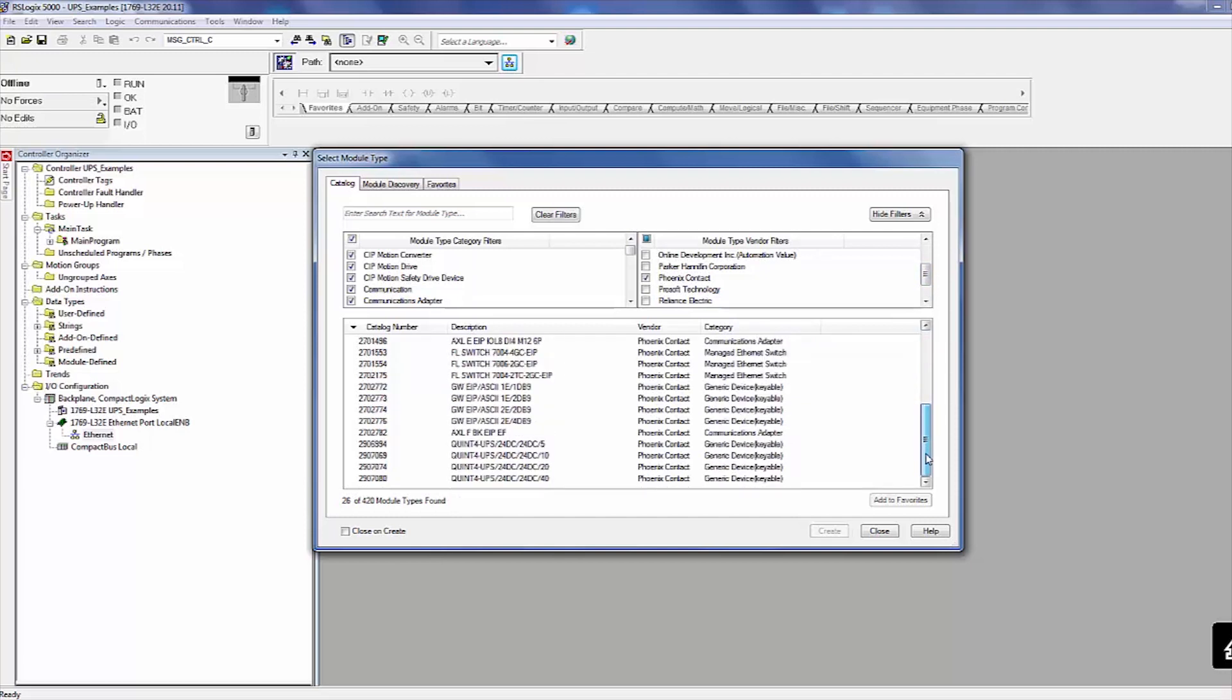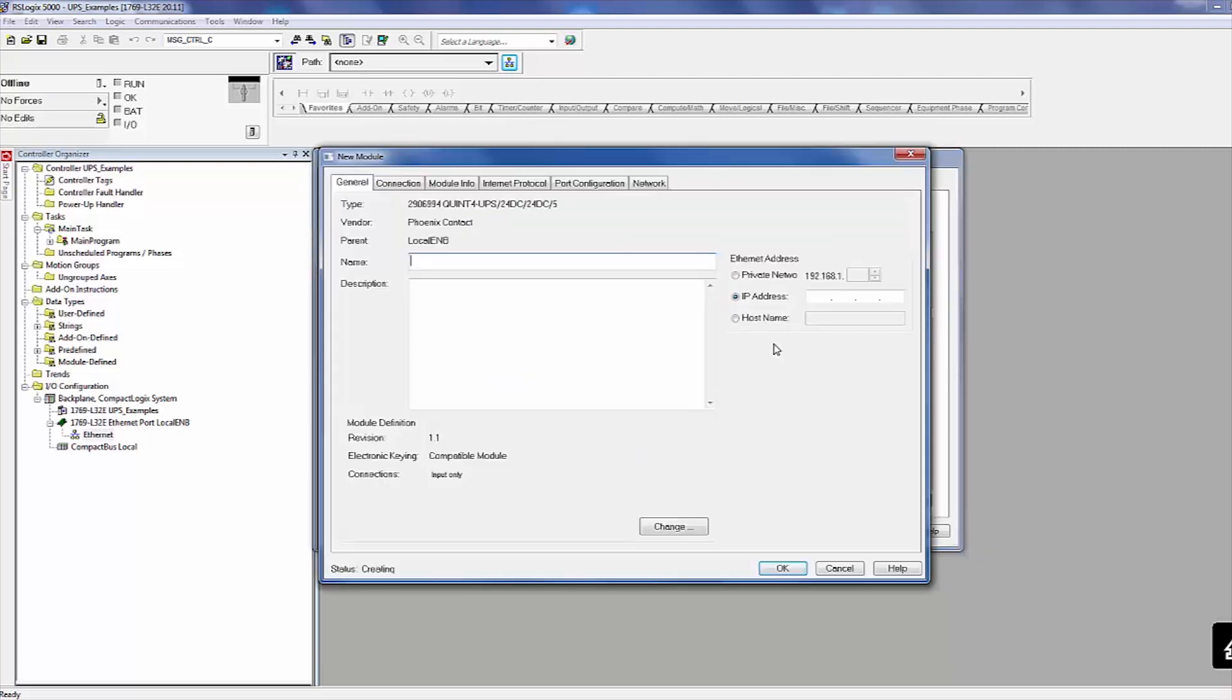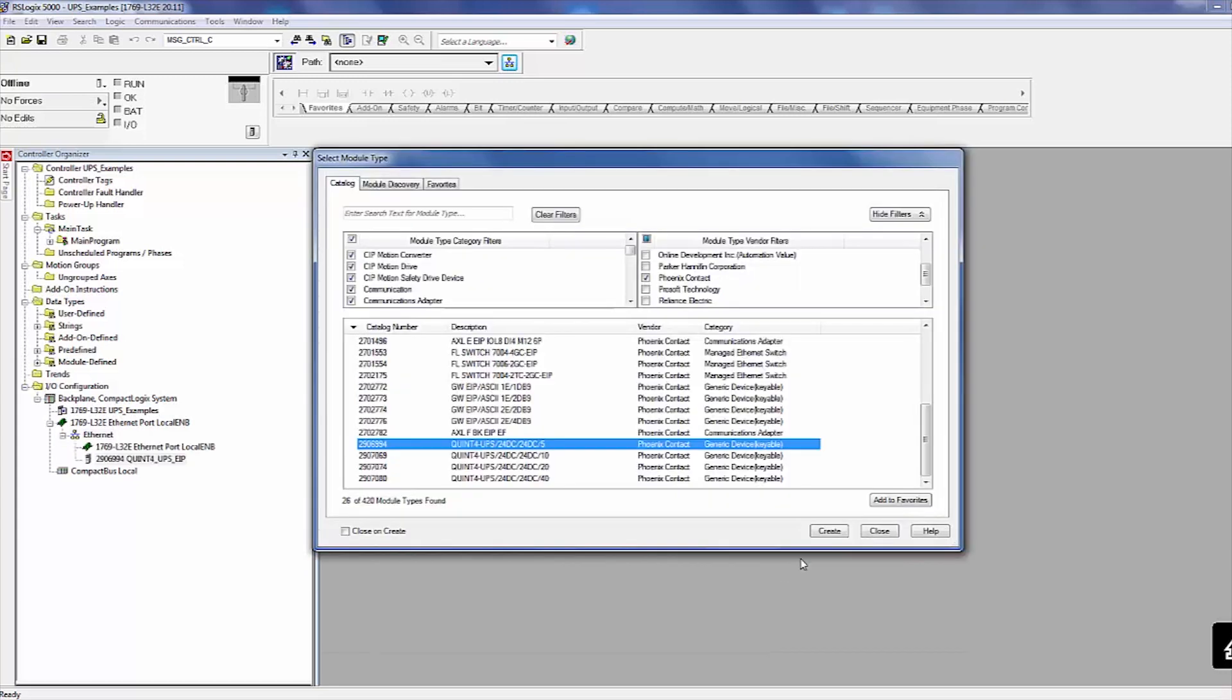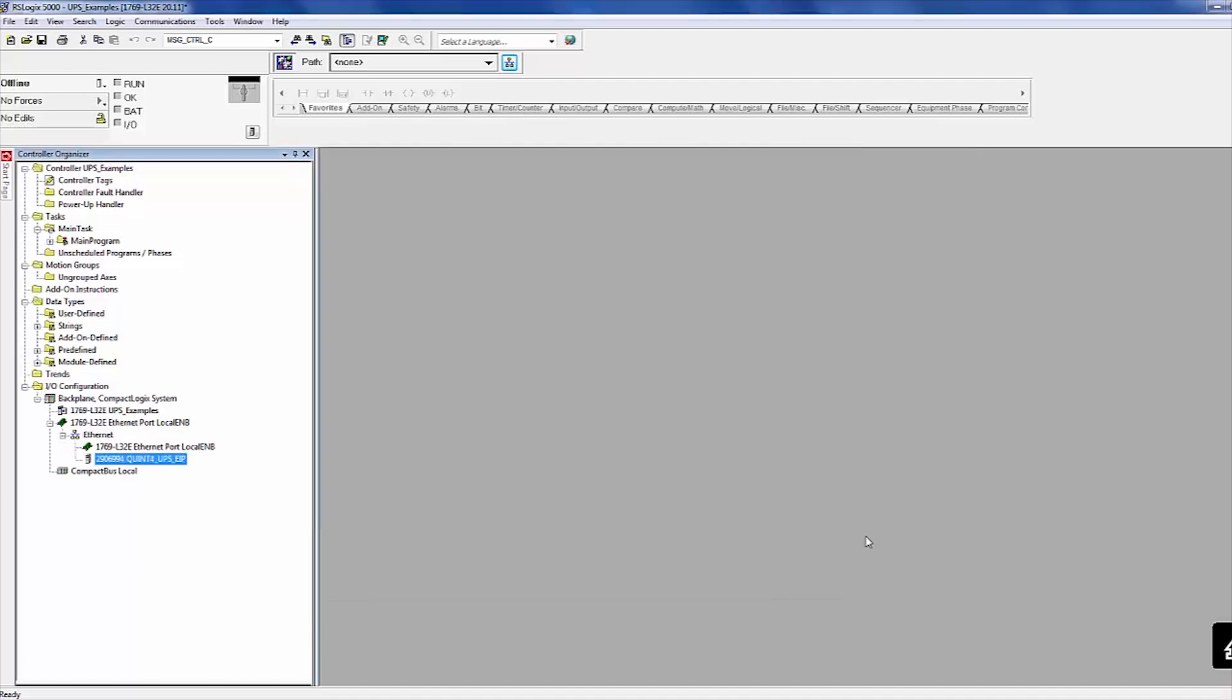In the list, double-click the QUINT DCUPS opening the New Module's window. In this window, enter the switch name, the switch's IP address, and finish by clicking OK. Since you're only configuring one device, close the Select Module's Type window.